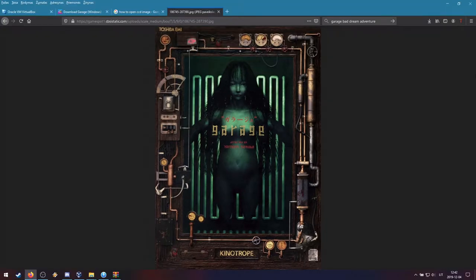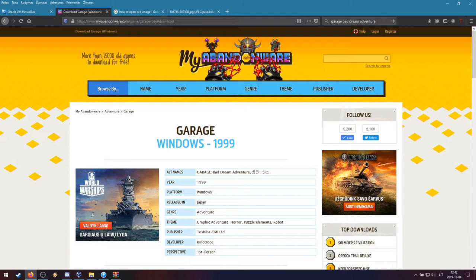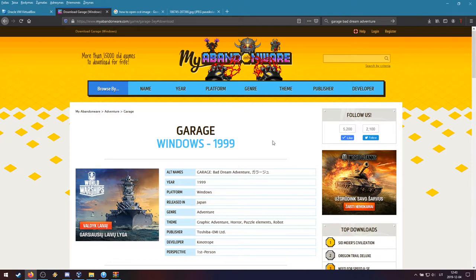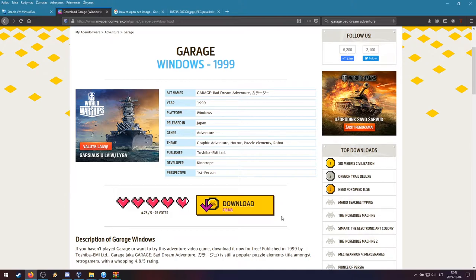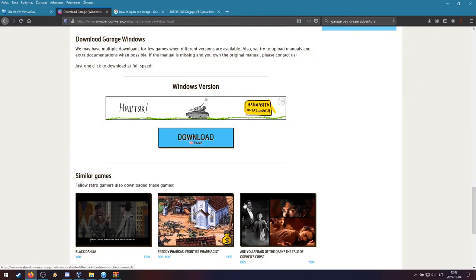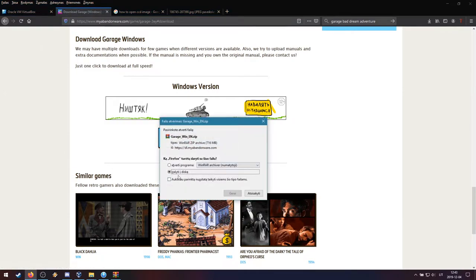So first of all you of course need to get the game. For that I think the best place is this site called My Abandonware. You can get plenty of games you cannot buy anymore. And it has been uploaded here some time ago. I have used this site before, it is completely trusted. You just click this button or this button, the bright blue one, and save the archive file.